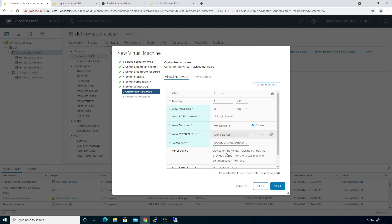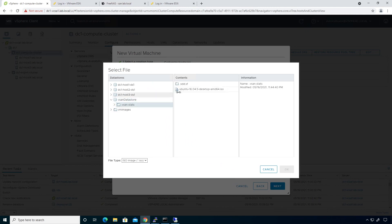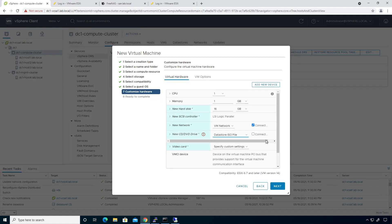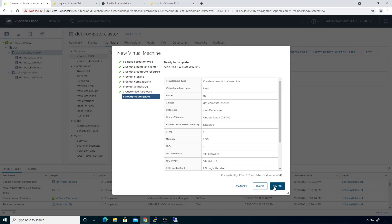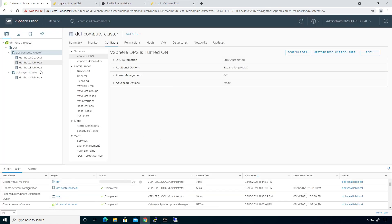I'm going to go to client device and come down to the datastore ISO file. Click on vSAN, expand it, then click on vsan.stats — that's where you'll find the ISO file. Click OK, click connect, then click next.